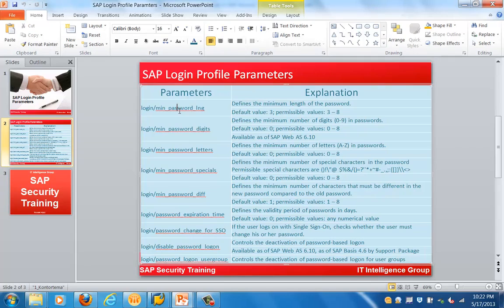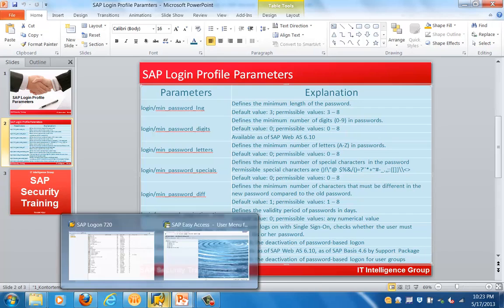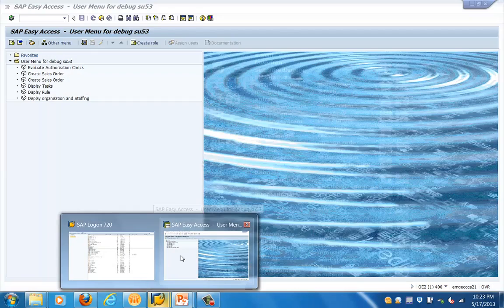Basically the different parameters include: login/min_password_length, which defines the minimum length of the password. The default value is 3, with permissible values from 3 to 8. Then we have login minimum password digits, minimum password letters, minimum password specials, minimum password difference, password expiration time, password change for SSO, change password login, and other logon parameters.